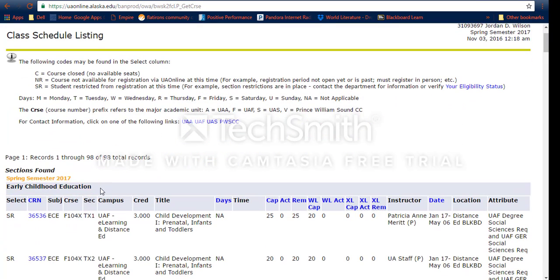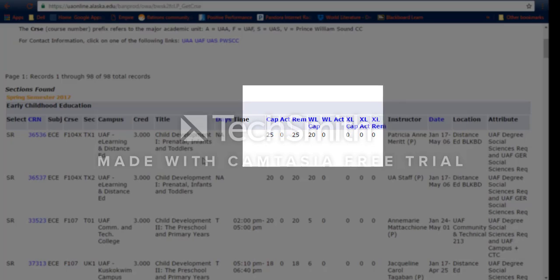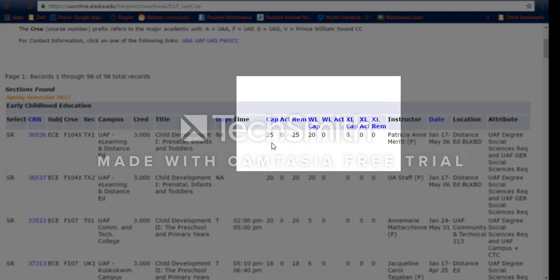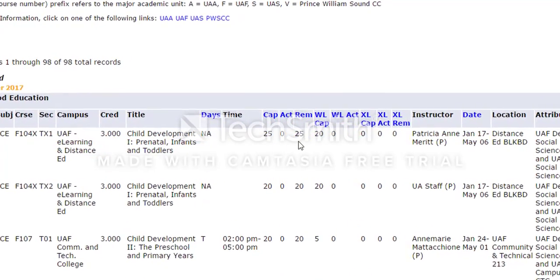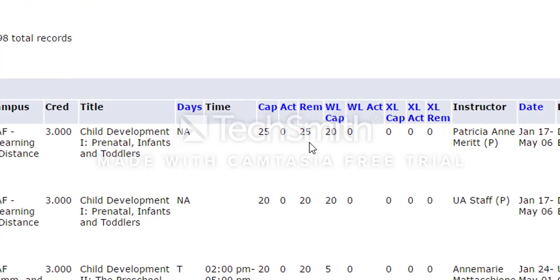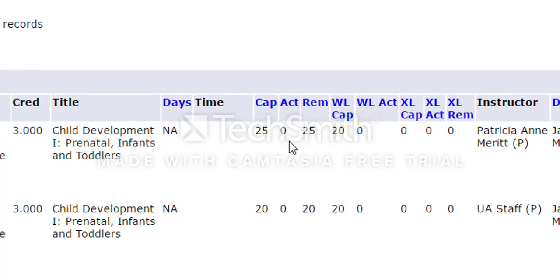After searching with two subjects, we have early childhood education classes listed first. Scrolling down, it gives you the subject and course number, and also the title of the class. Over here is the capacity of the class, the actual students currently enrolled, and the remaining number of seats. This is really important for classes that fill up quickly because you can see before you even try to register if they're full. WL is the waitlist capacity — that's the number of people that can get on the waitlist — and WL Actual is the actual number of people currently on the waitlist.